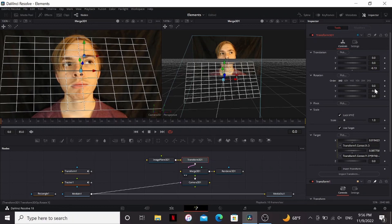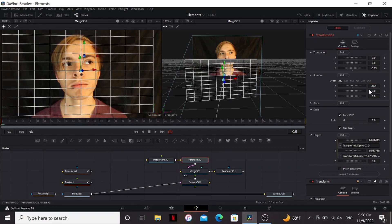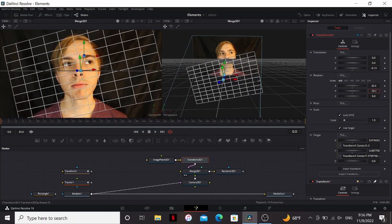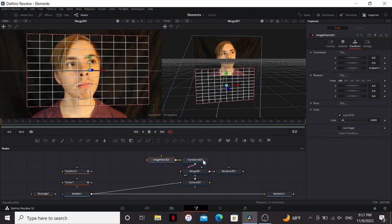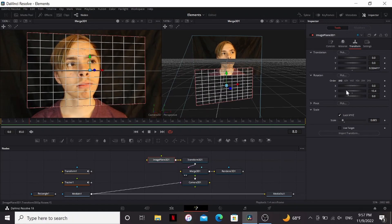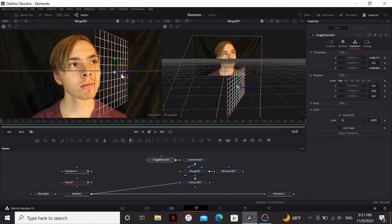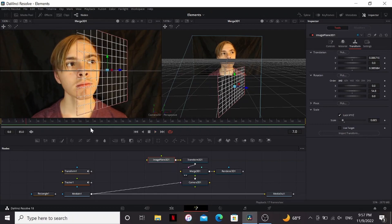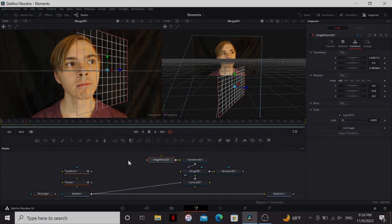If you want to recenter it so that it's pointing at you, you can play with the X and Y rotation. I would recommend changing the order to Y, X, Z. So now if you connect anything to this transformed 3D, it'll move around the face in accurate 3D space. This really opens up a ton of new possibilities that I didn't think was possible in the free version of Resolve. So if you have any ideas on how to use this, leave them in the comments below. And if you want to learn more about Fusion's 3D workspace, then check out this video where I made a $1,000 shot for free.